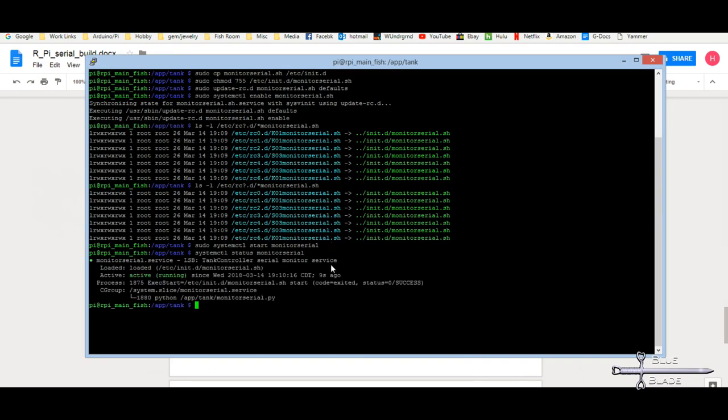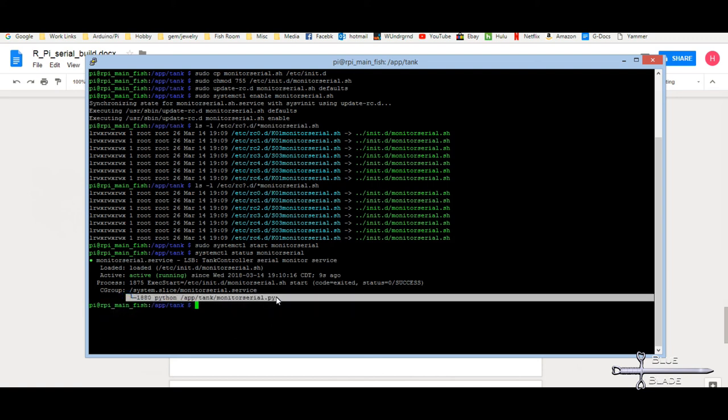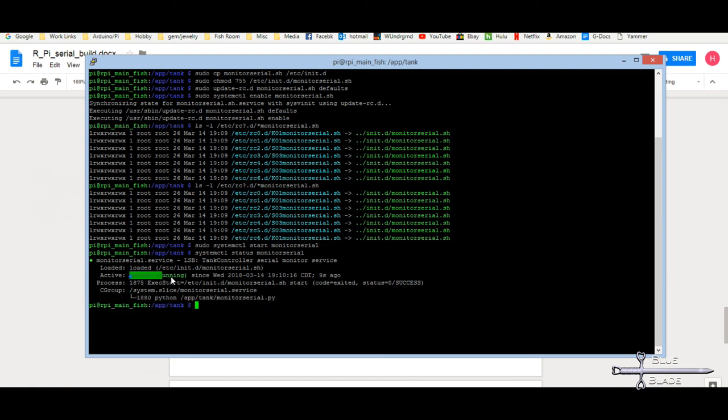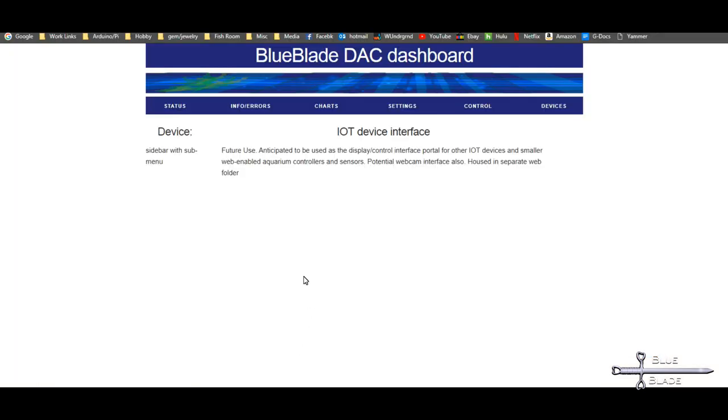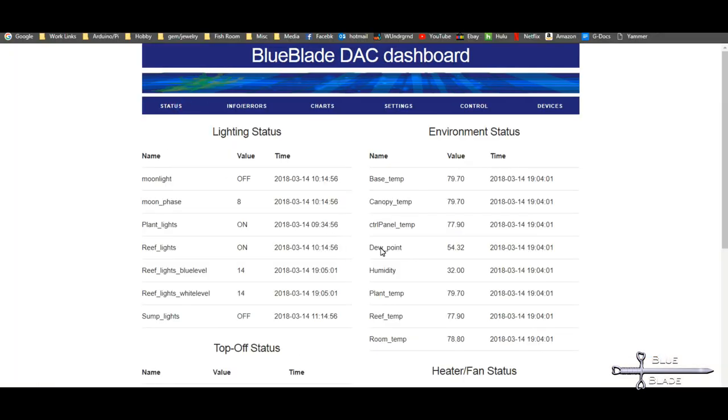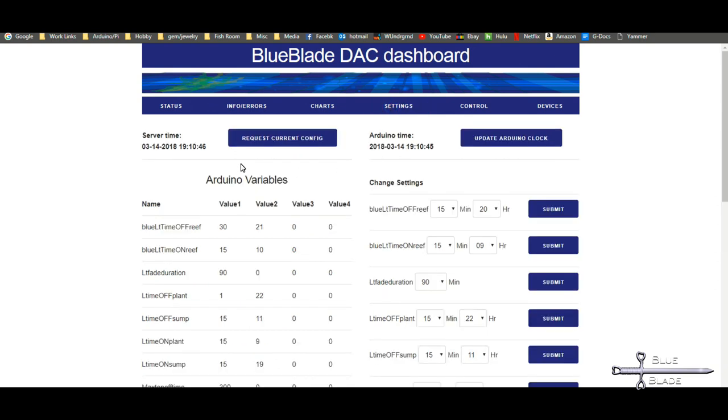Run sudo systemctl start monitor serial to start it. Now we can verify that it's running at any time with systemctl status monitor serial. We can see the fork in our Python file and that it's running. A quick check of the website confirms that the time is being synced, so reads are all working. Clicking request current config does a send, a receive, and an SQL write. If that data comes back good, it's golden. And it does. All aspects are in place.